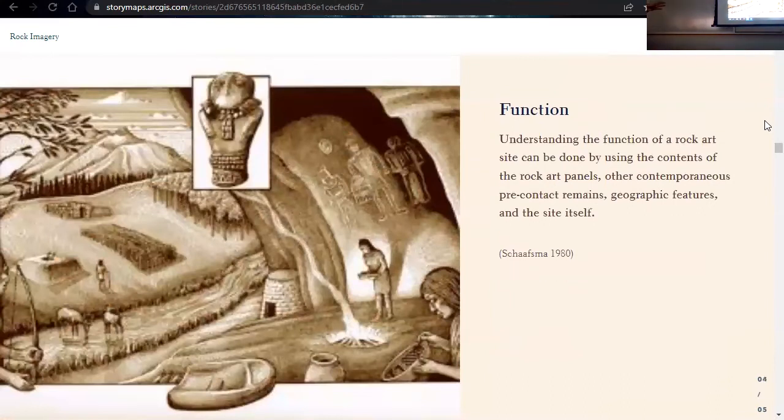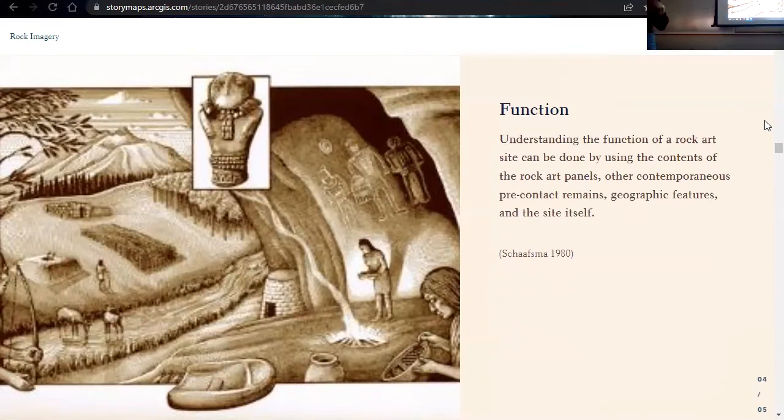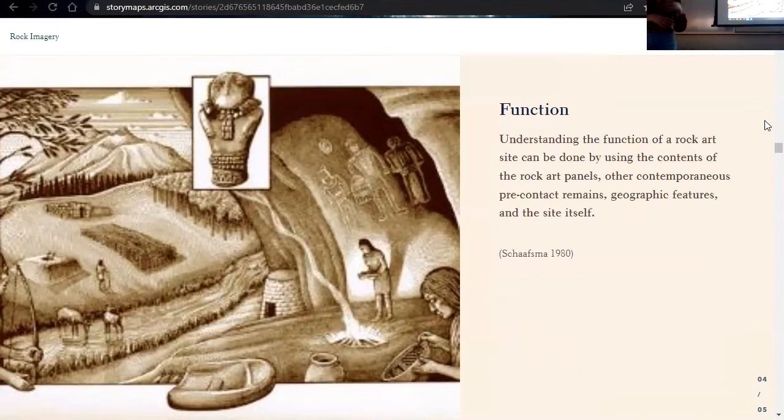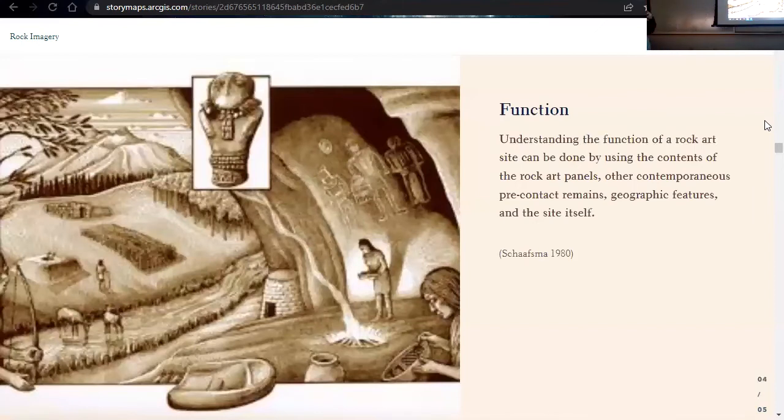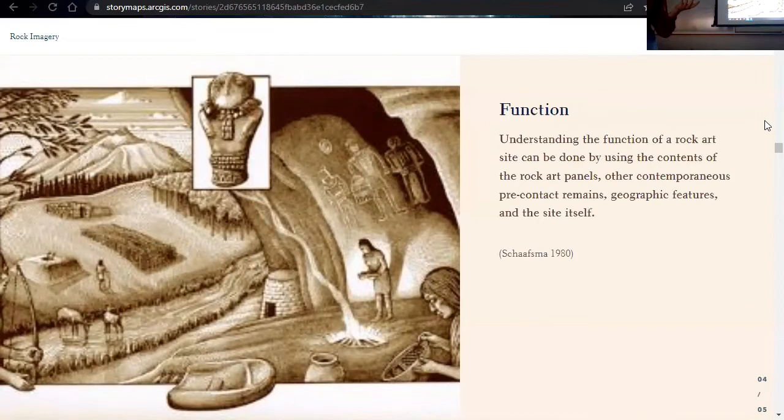Kind of like a form of interpretation is understanding the function of a rock imagery site. So understanding the function of a rock art site can be done by using the contents of the panel, so the imagery itself. Other pre-contact remains, so if there's an architectural site nearby, or if there's associated artifacts with this rock imagery site. The geographic feature, so where is it located on the landscape, and the site itself. Understanding how sites function aid archaeologists in constructing the lives of these pre-contact groups.